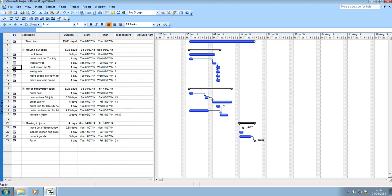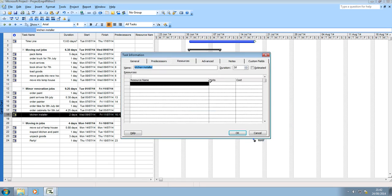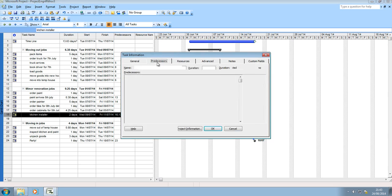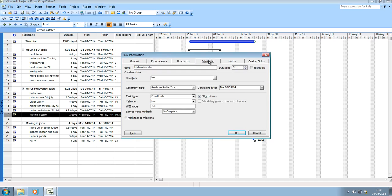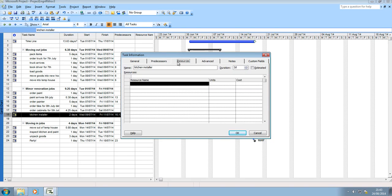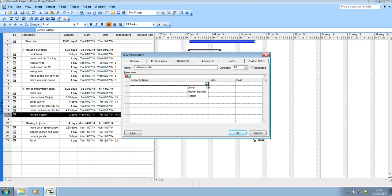So who do I assign what job to? That's what a resource is. So the kitchen installer, I can go to resources. So we've used predecessors, we've used advanced, we now need to use resources. When I click the box I now get a drop down because I originally went to tools and added resources. This is the kitchen installer.